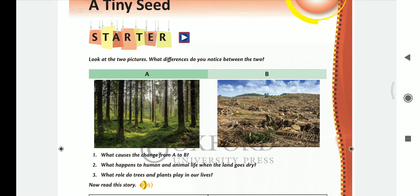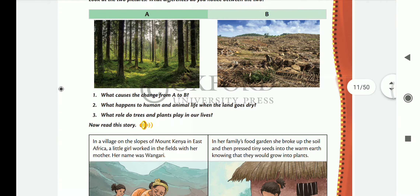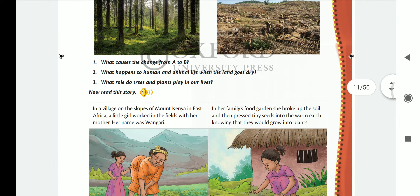If plants and trees are not left and the land is dry, then how can humans and animals survive? What role do trees and plants play in our lives? We will read about this in the story. Let's begin.